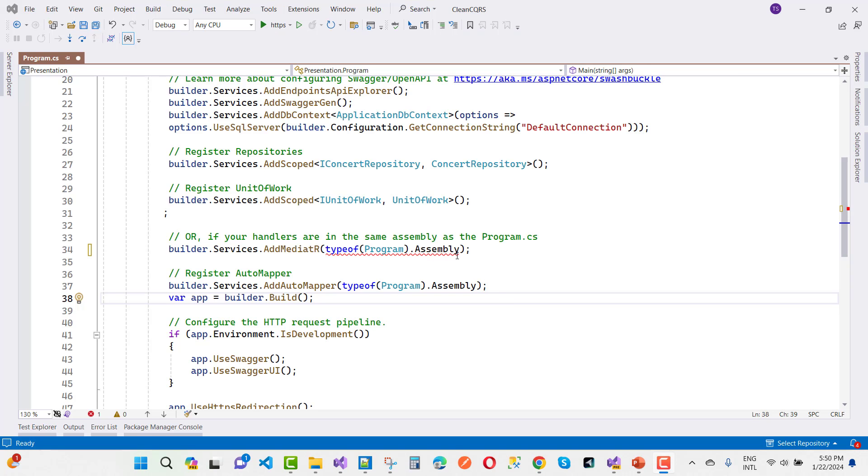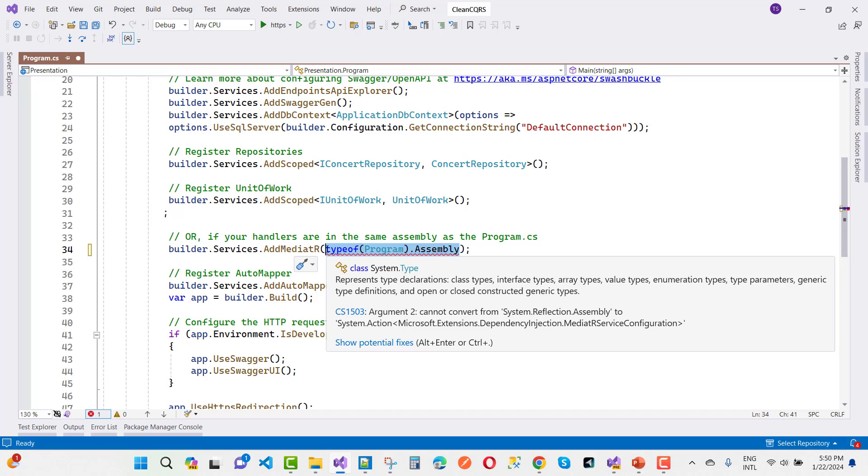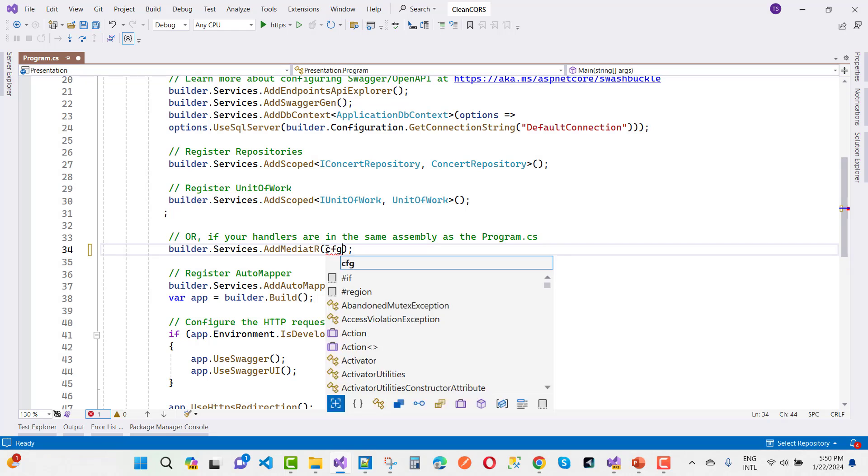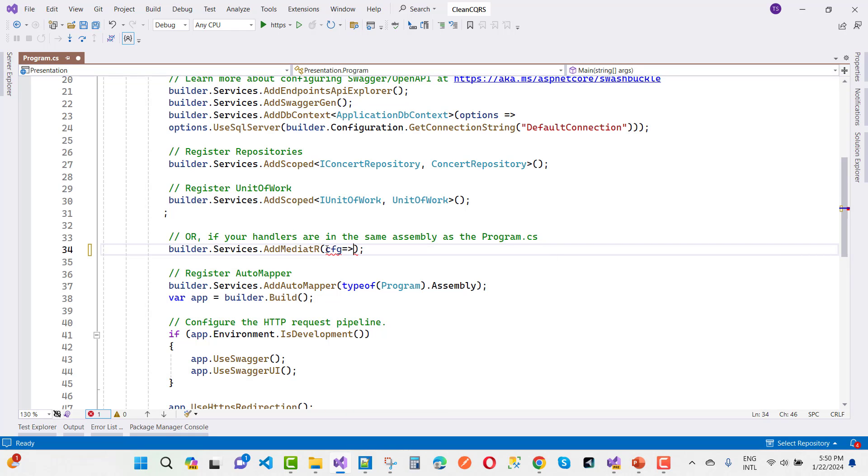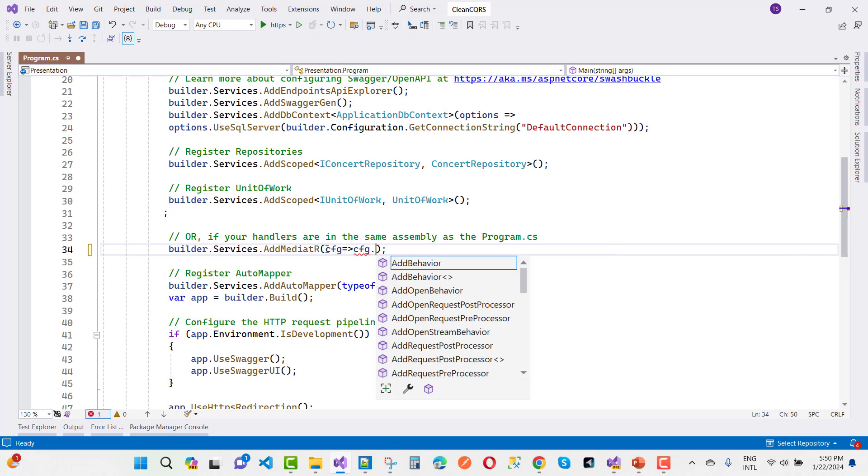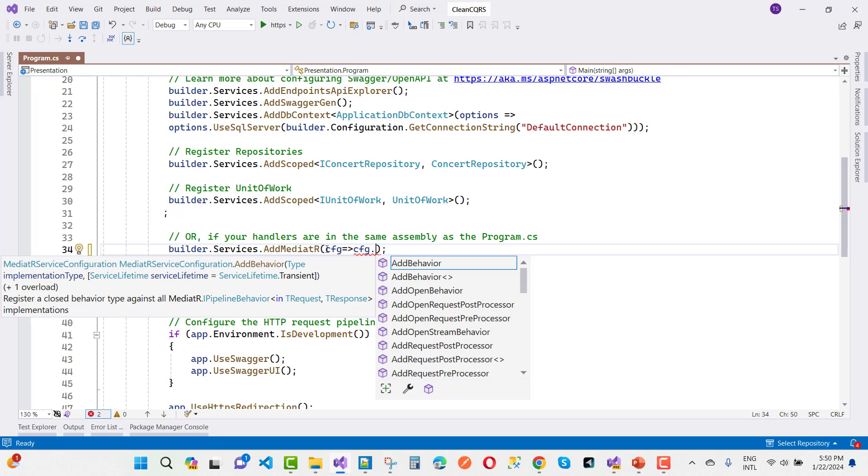If you want to use Mediatr in your project, you can register your Mediatr service in program.cs file. You can use configuration, CFG.registerServiceFromAssembly, registerServicesFromAssemblies.